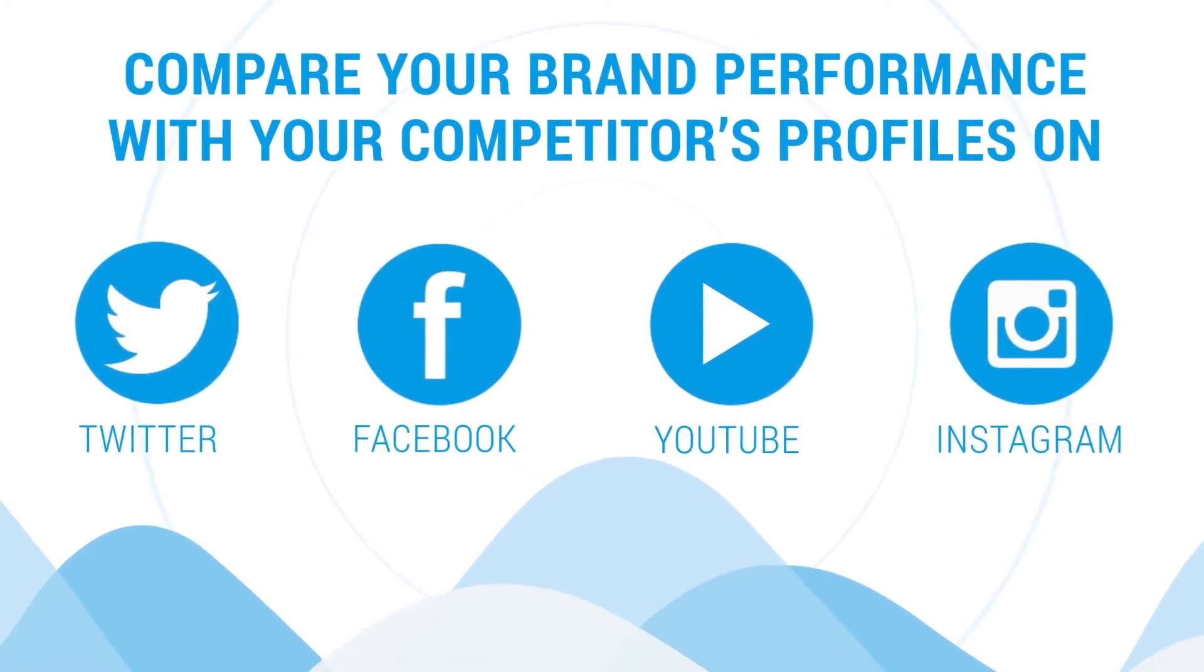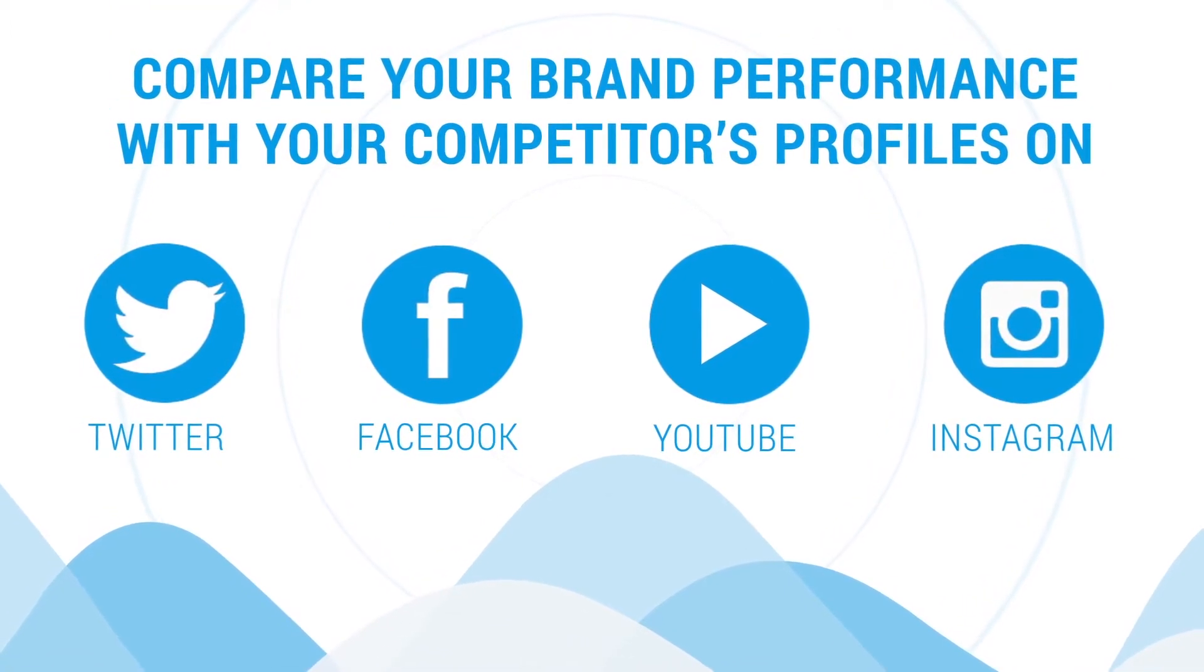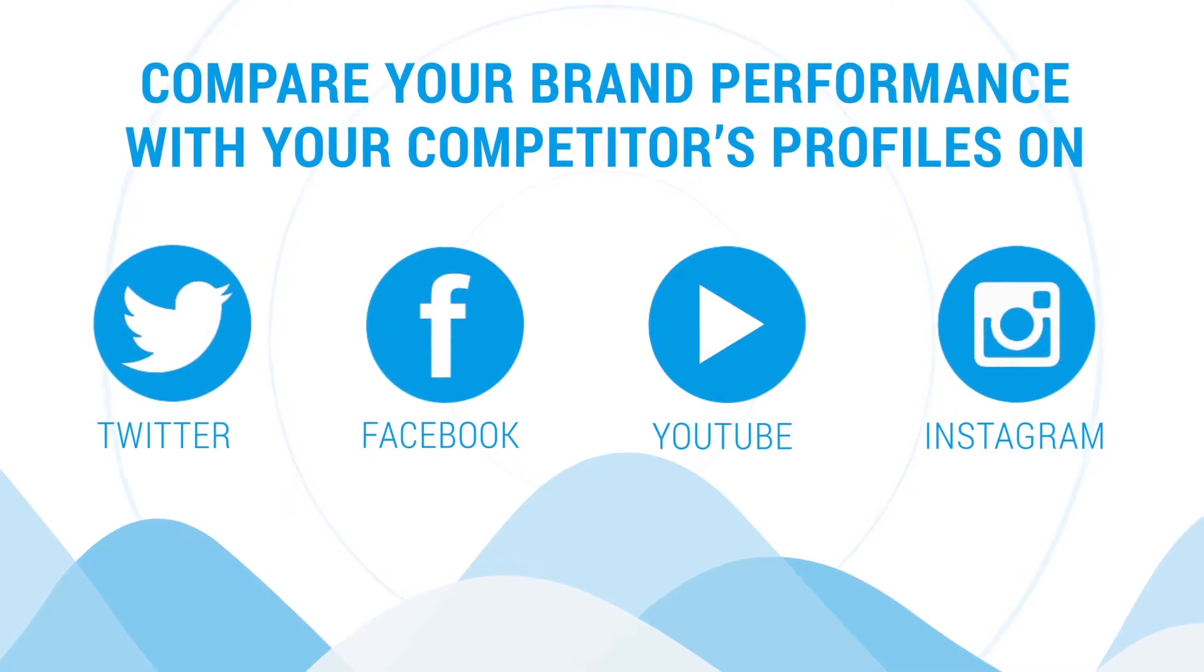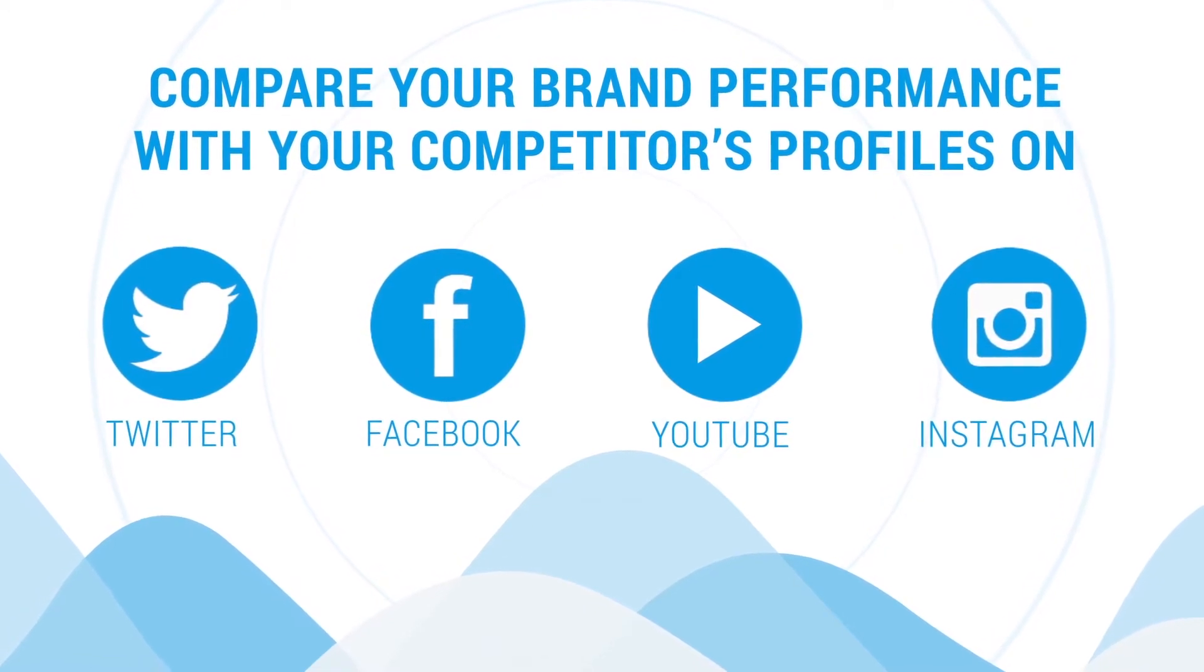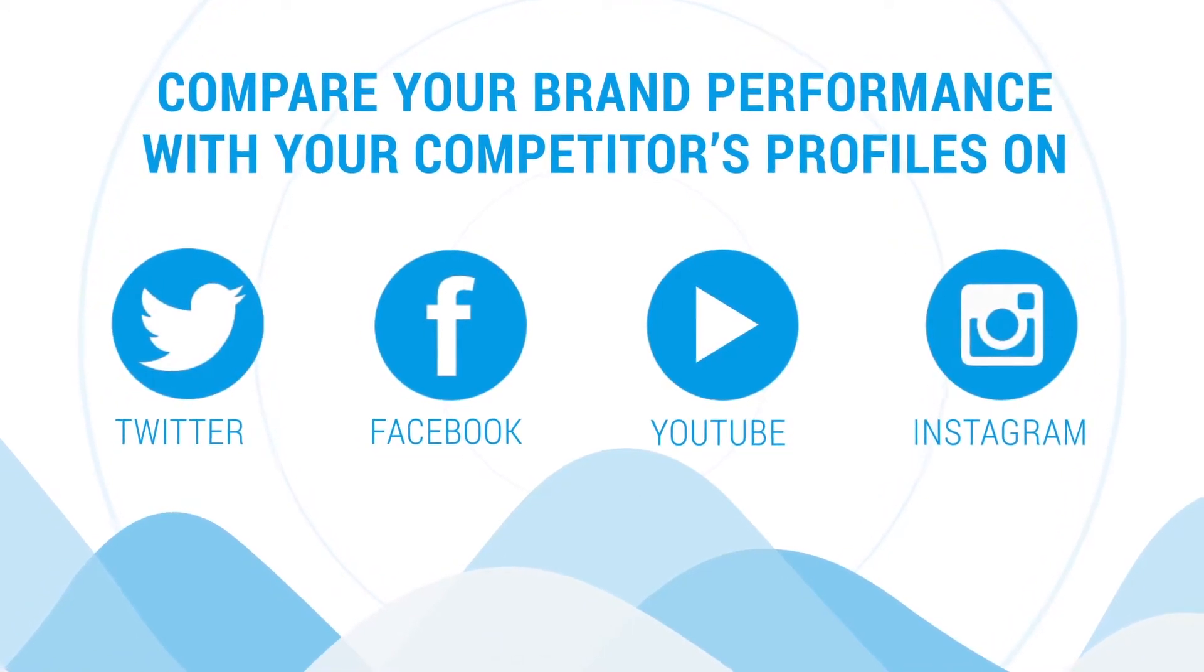You can also compare and analyze your brand's performance with your competitors' social profiles on Twitter, Facebook, YouTube, and Instagram.